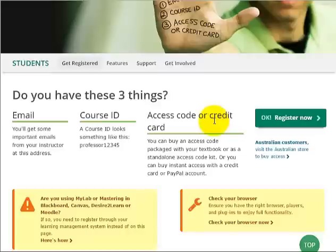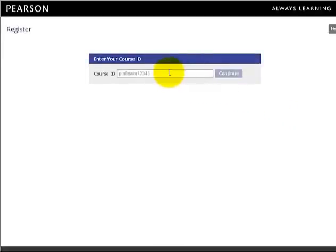Once you have those three things, click OK Register Now. The first thing you will be asked to enter is the course ID. Type your course ID in the box and click Continue.